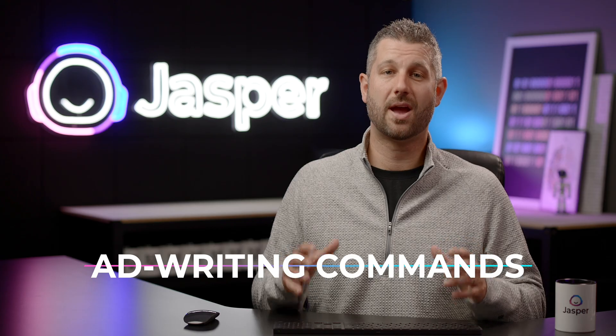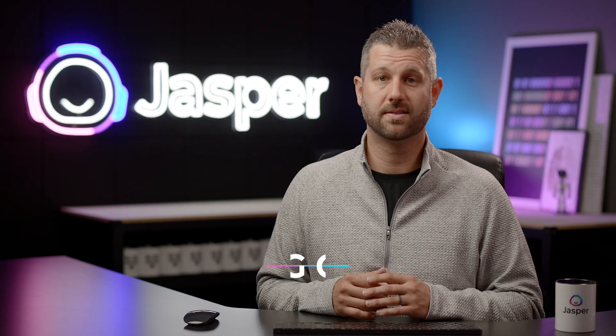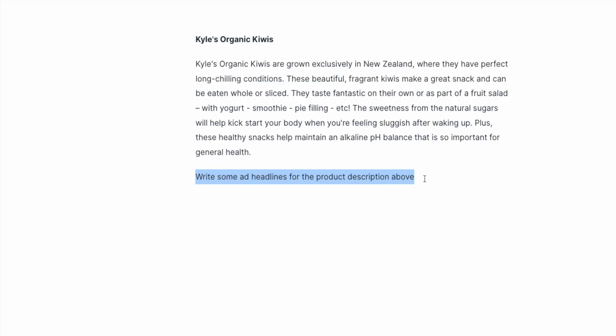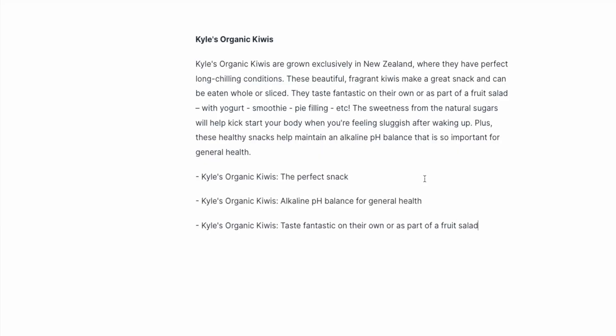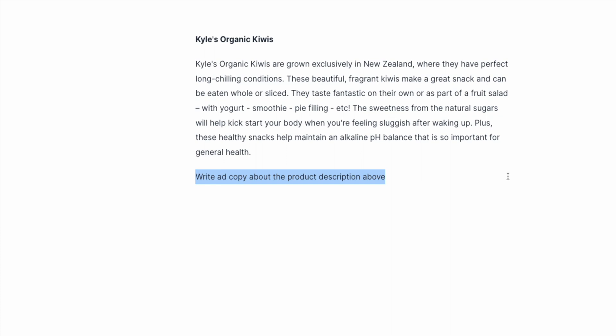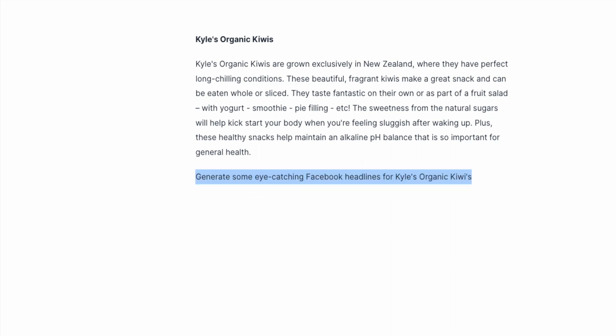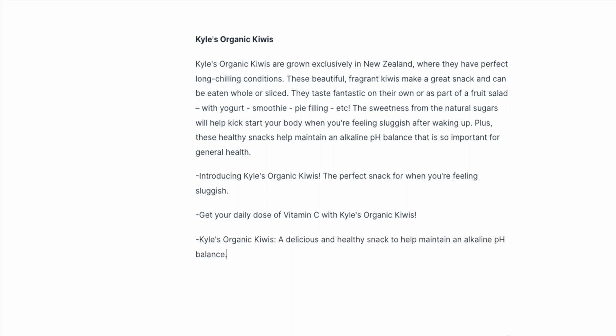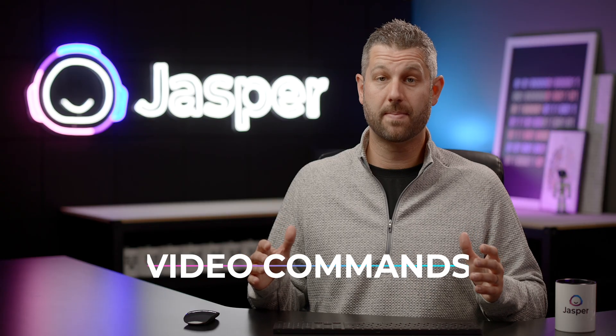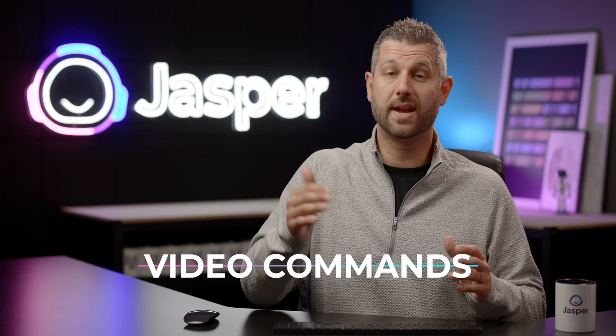Here are some commands to try when writing ads: Write some ad headlines for the product description above. Write ad copy about the product description above. Generate some eye-catching Facebook headlines for a product name and description.